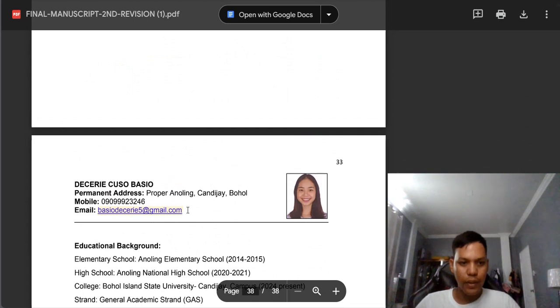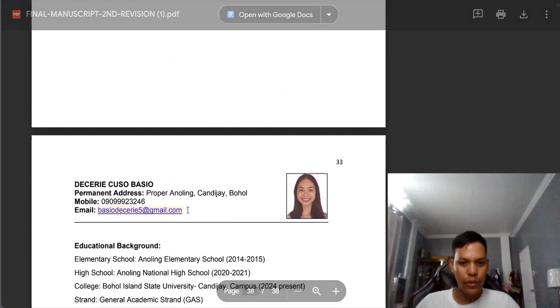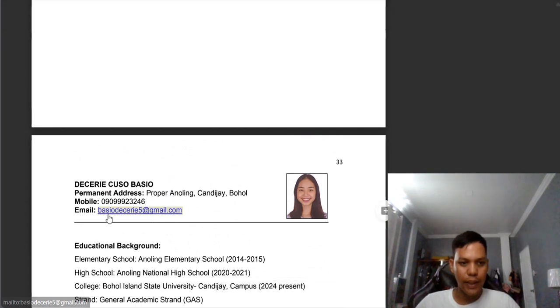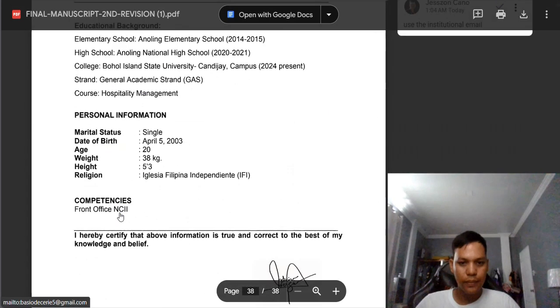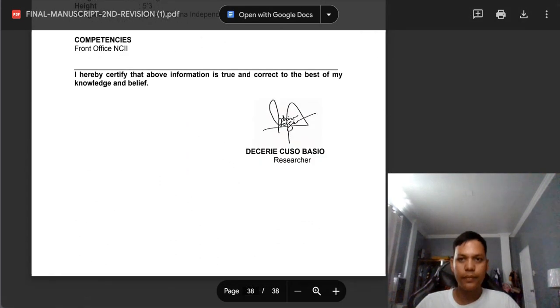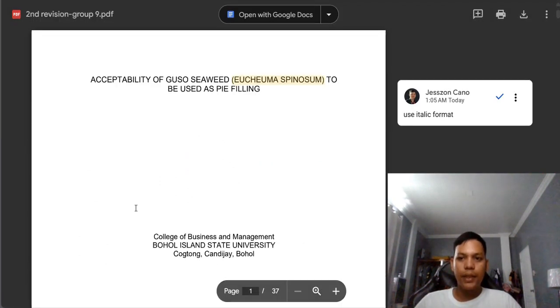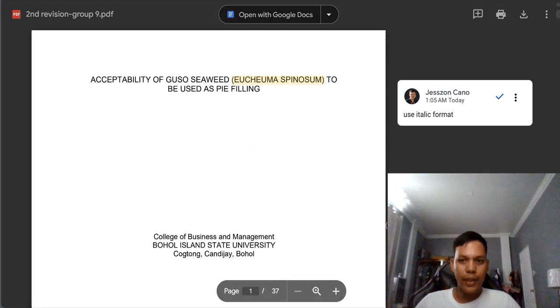And here, we need to use the institutional email, not our personal email. So we're done. Let's proceed to the other group.